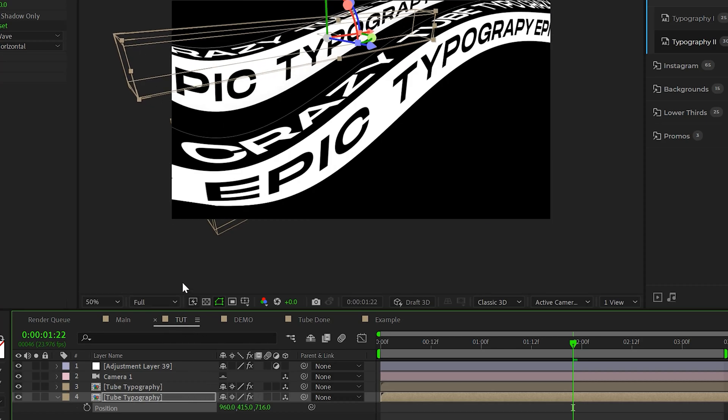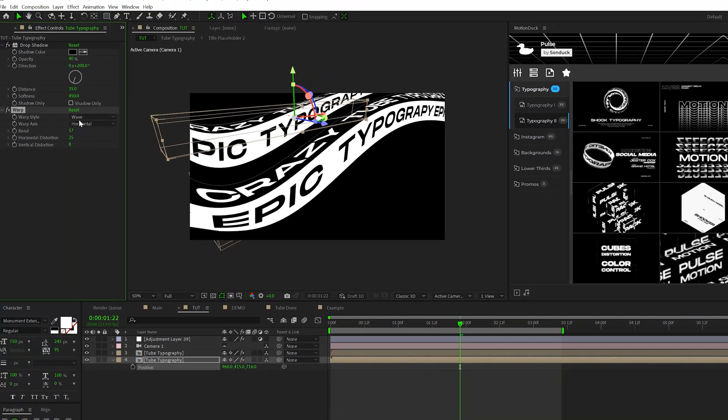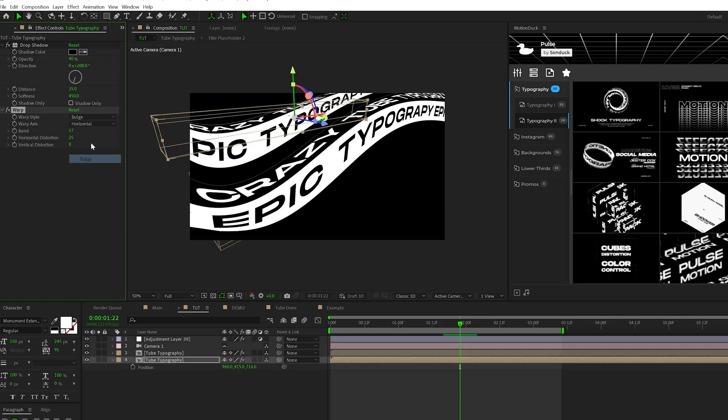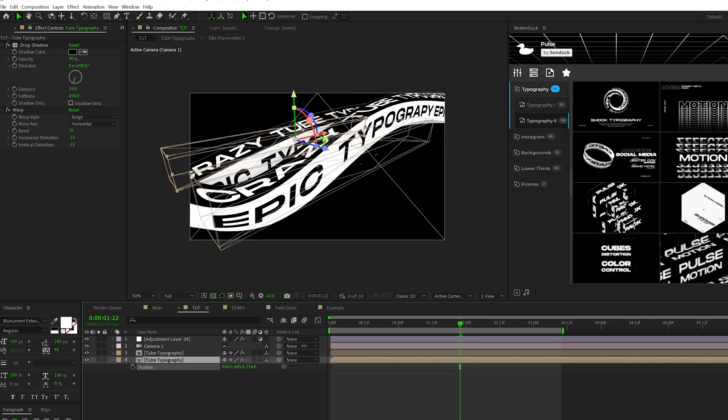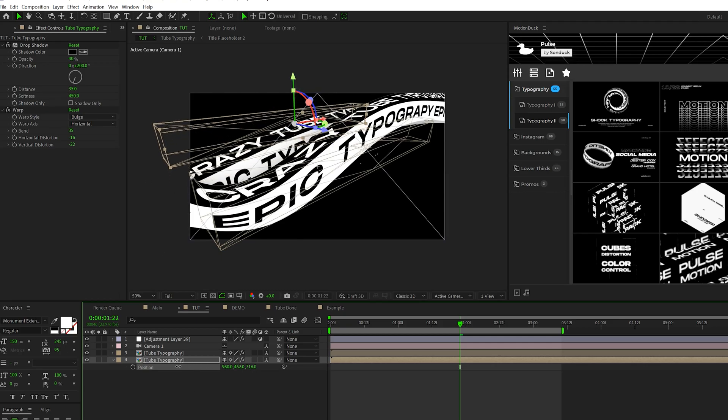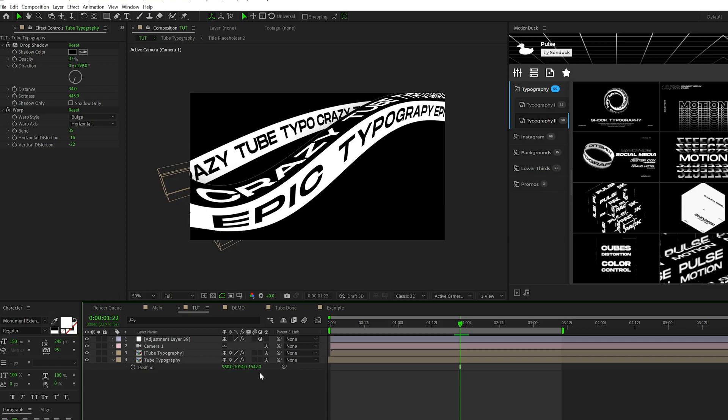But one thing that we're going to have to do to create some unique variations is update the warp effect. So we can come here like say warp style, we can set it to bulge and we can just quickly update some of these settings just to kind of variate it. And then after you adjust your settings a little bit, you can kind of just reposition this exactly where it needs to be. And feel free to pause the video again, just copy my position settings and the warp settings.